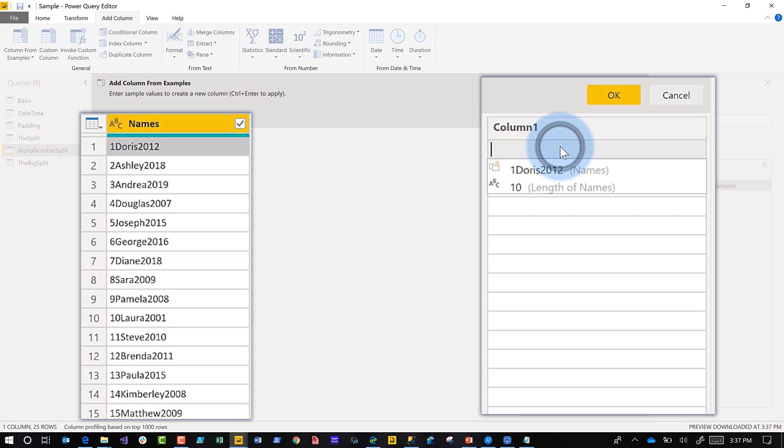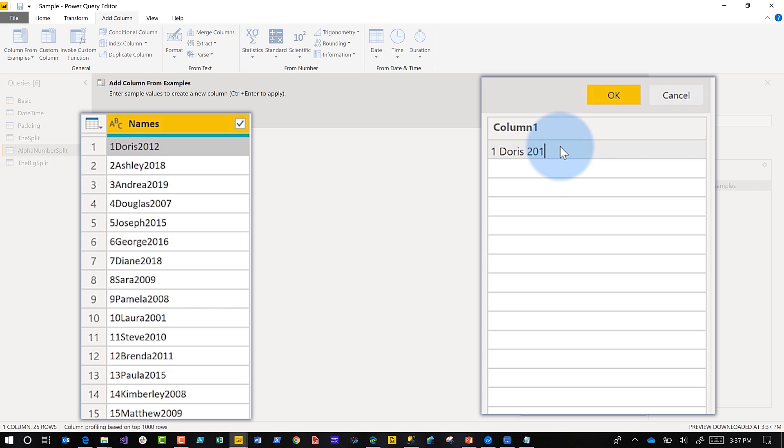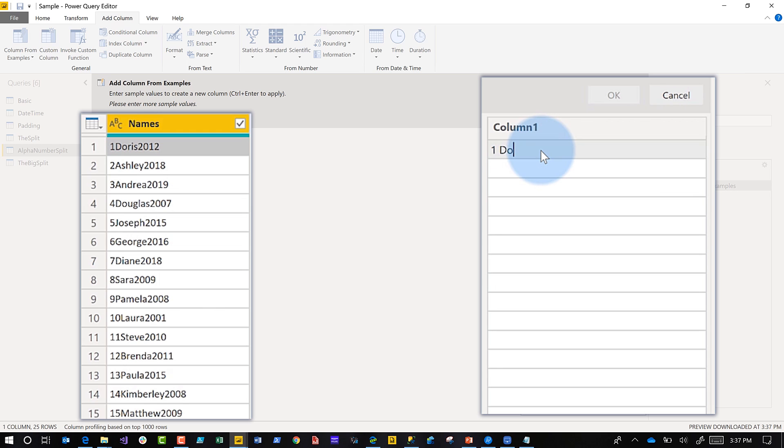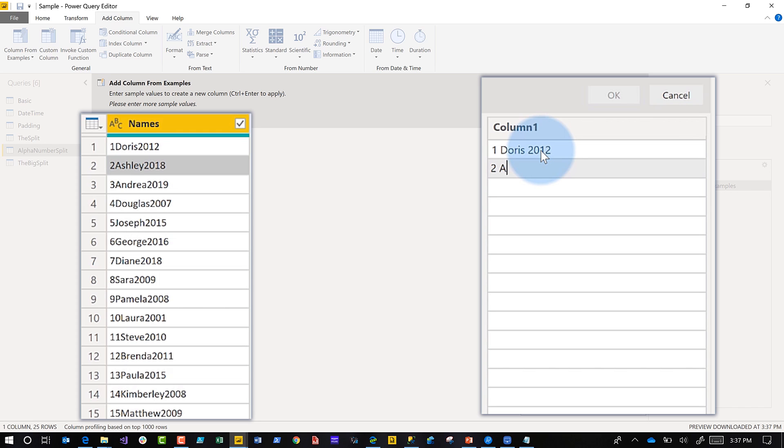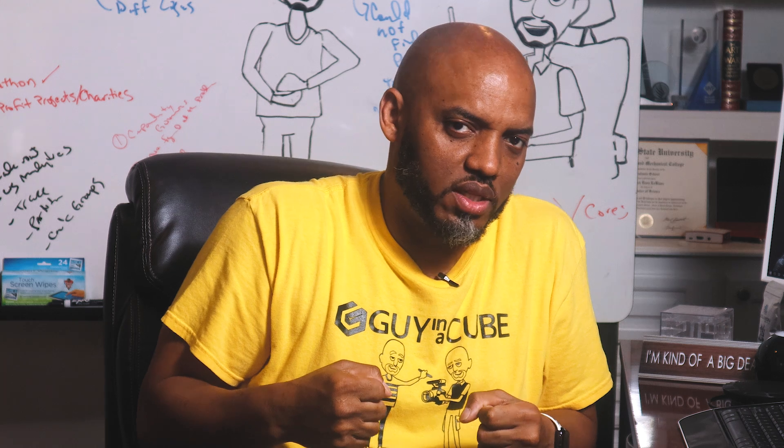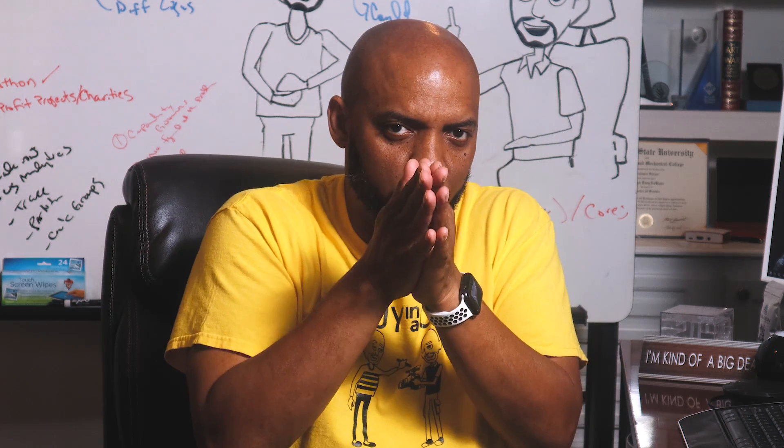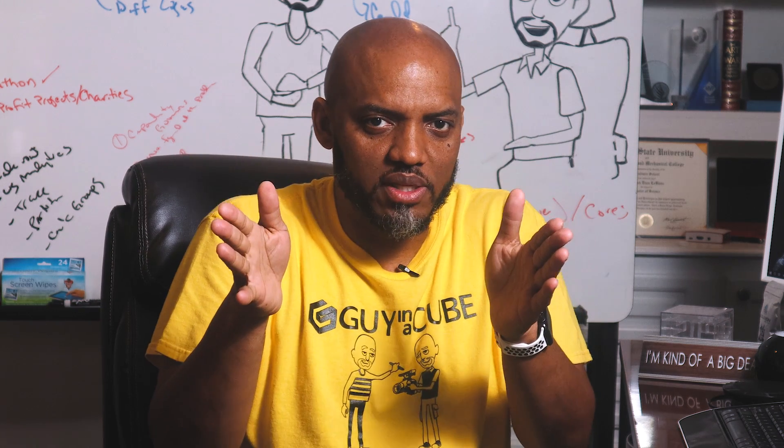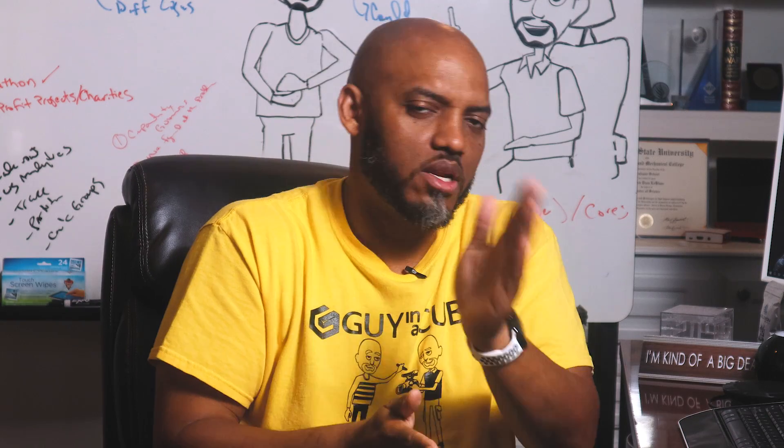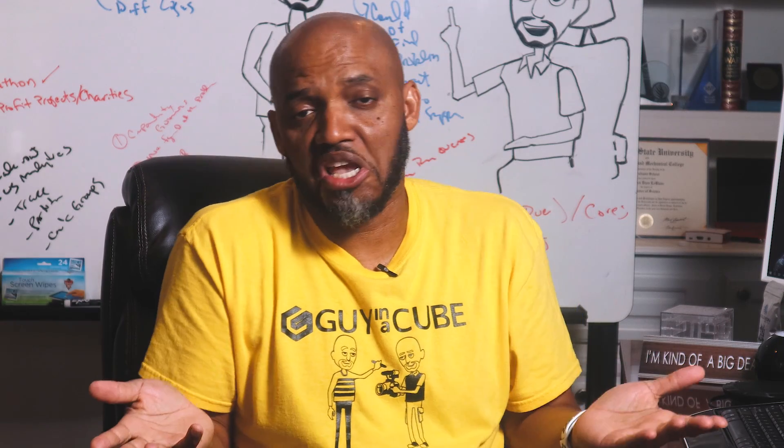1 DORIS 2012. Bam. Let's do another one, type 1 Doris 2012, and then 2 Ashley. If I can type 2018, and boom, it picks up the pattern and splits it out, places the spaces between the numbers and the strings, and it just does it for me. The alphanumeric split.